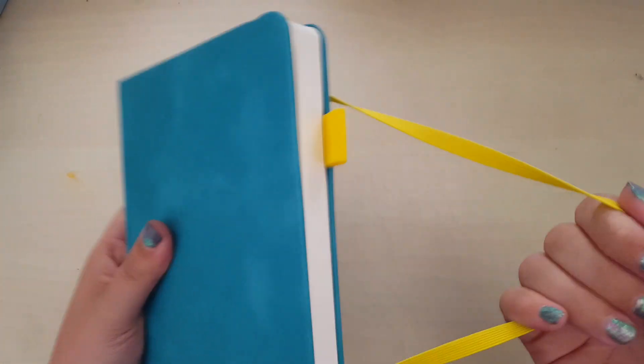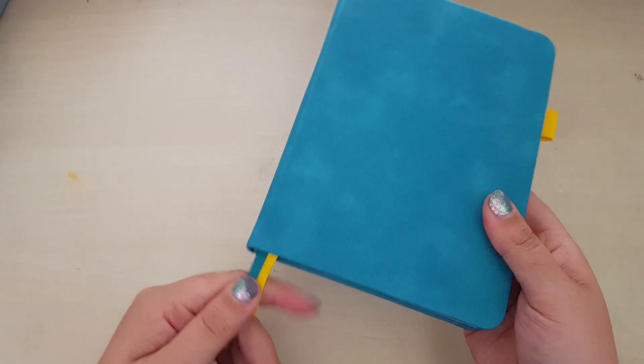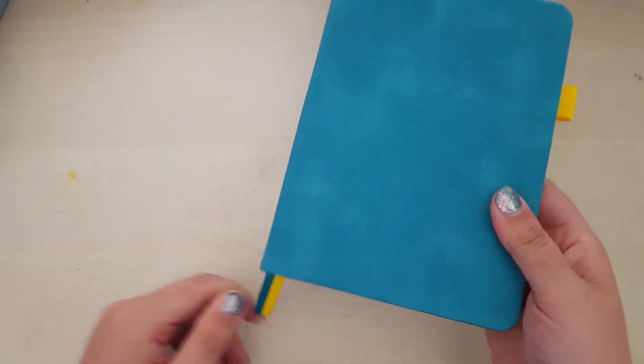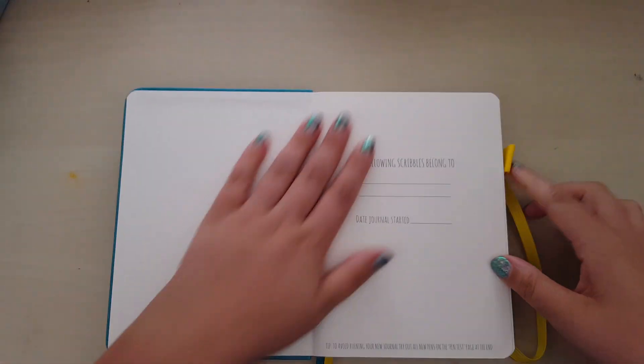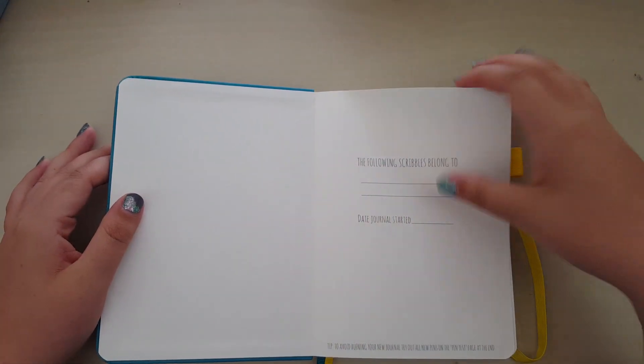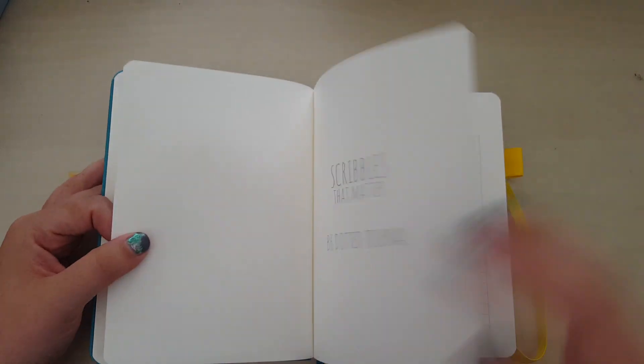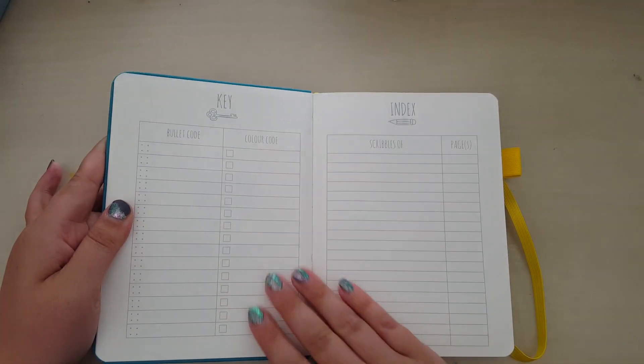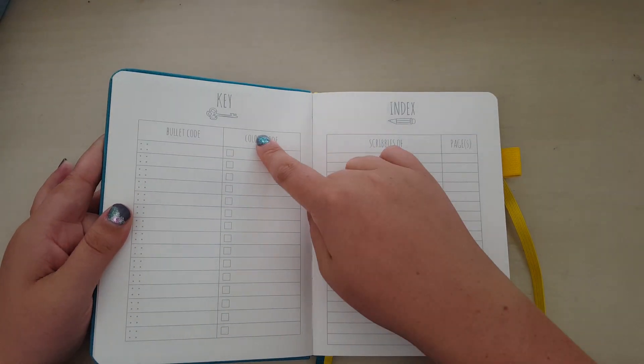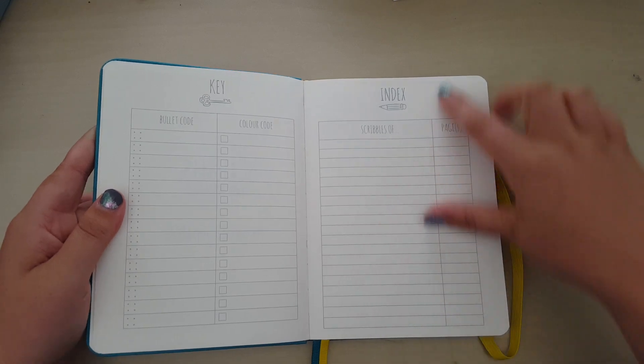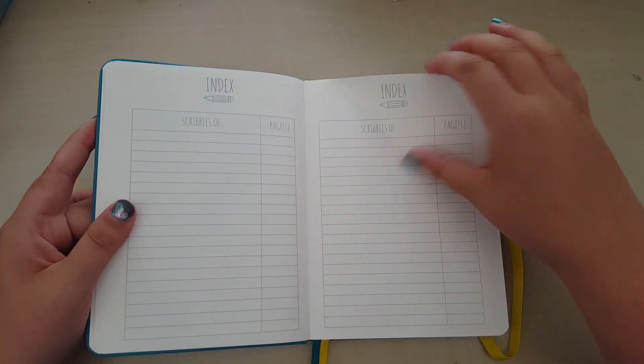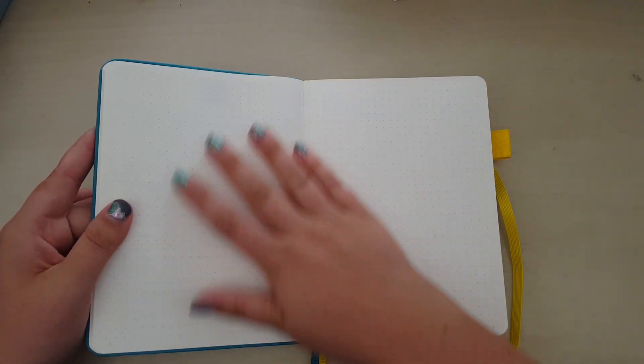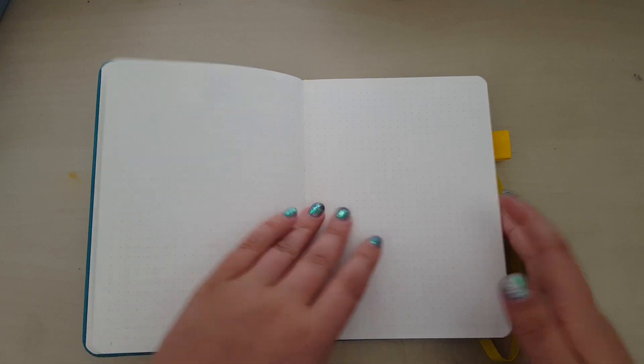Elastic closure, elastic pen loop that we're kind of used to, two ribbon markers. We go in, it's the same page at the beginning, the same key, the same index pages, and then it's straight into the dotted pages.